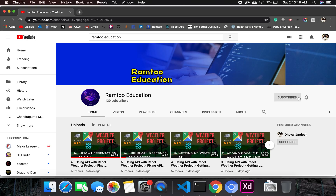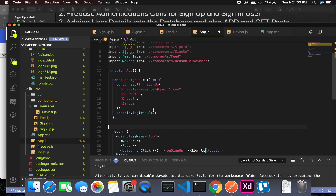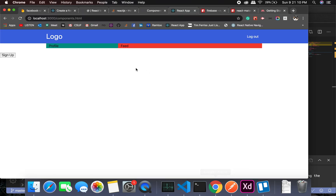Don't forget to press the subscribe button and click the bell icon to stay up to date with all our videos. Welcome back — in this video we will be handling the states.